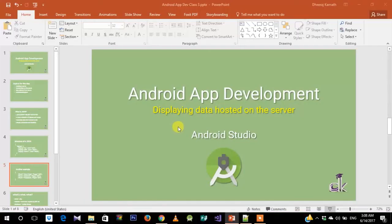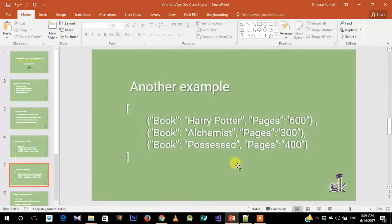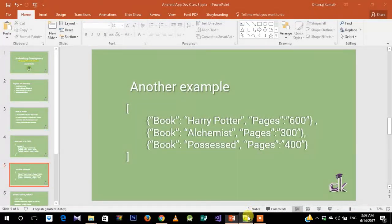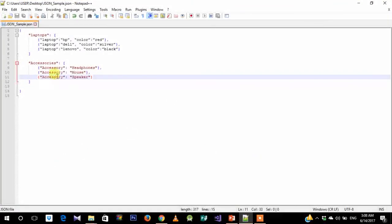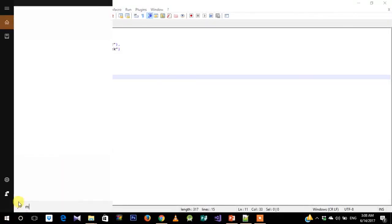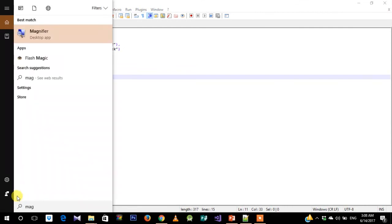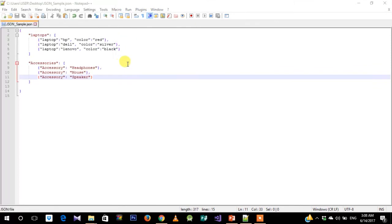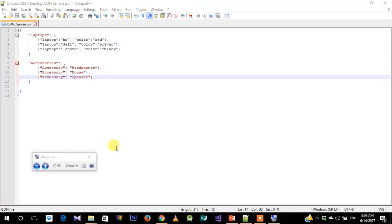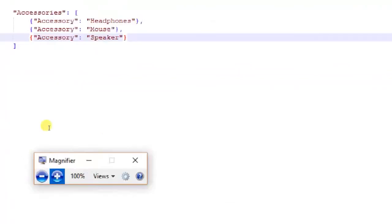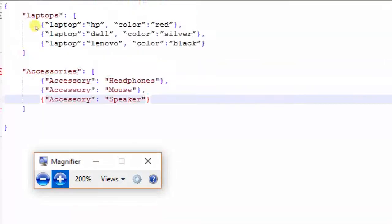Let's move on to a more advanced version of how JSON data might look like. For that, let's open Notepad++. Let me just magnify it. I have my magnifier here because simply zooming in the video editing software removes quality.